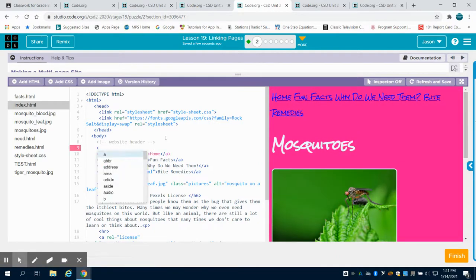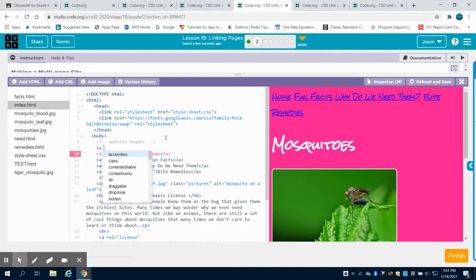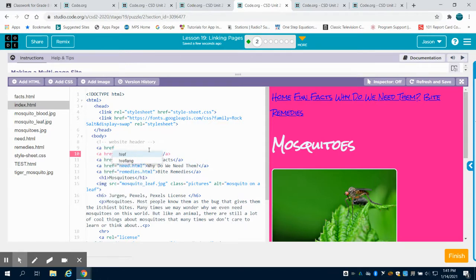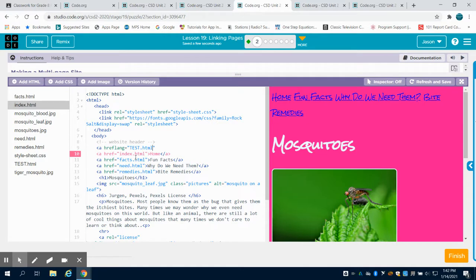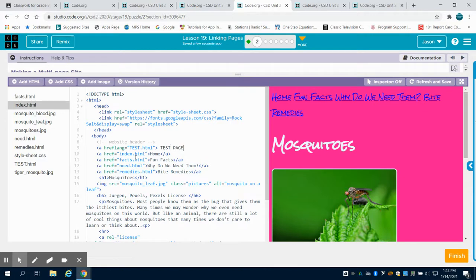So I'm going to do my open bracket A for my anchor tag, h reference, and then what am I referencing? Well I'm referencing my test.HTML page. Now I'm going to close my bracket on that. Now what I type next is what I want to call this. I'm just going to call it test page, all caps, so again it stands out on this, and then I'm going to close my anchor tag.